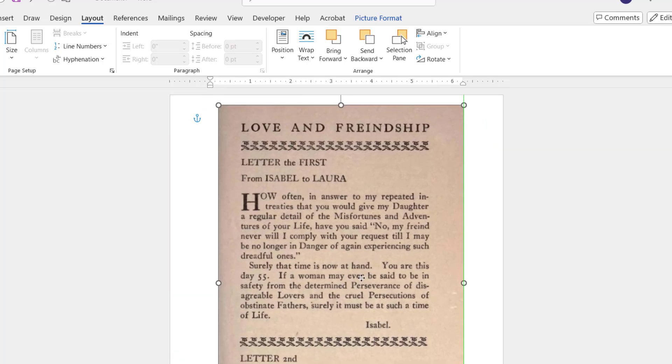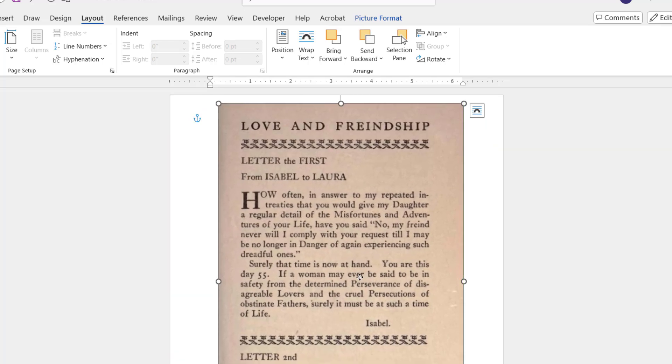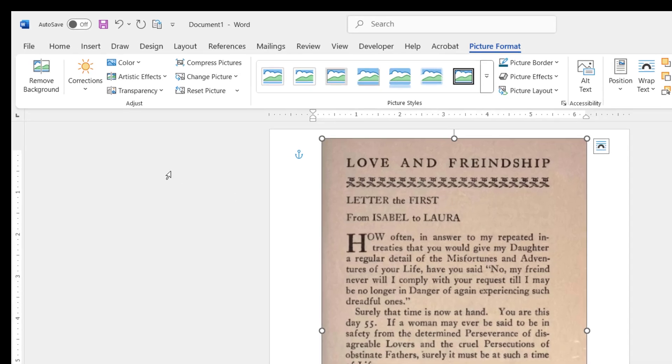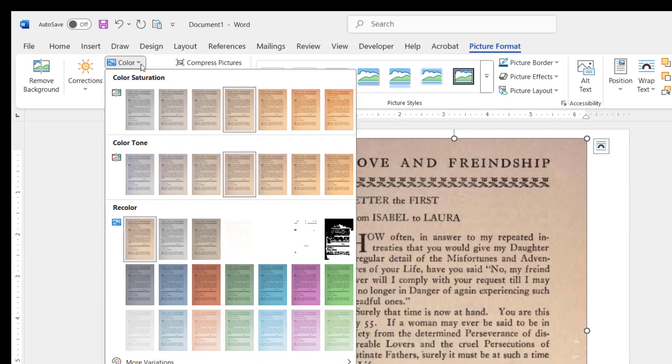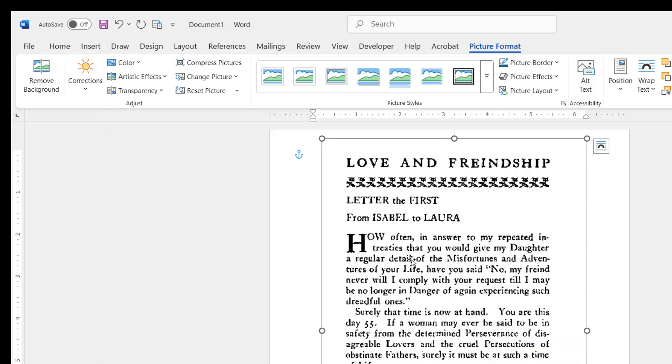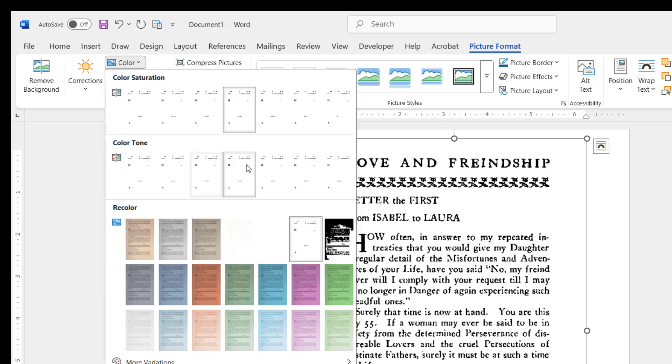After this, double-click on the image and here you can choose the color. It will show some recolor options. You can select it like this.